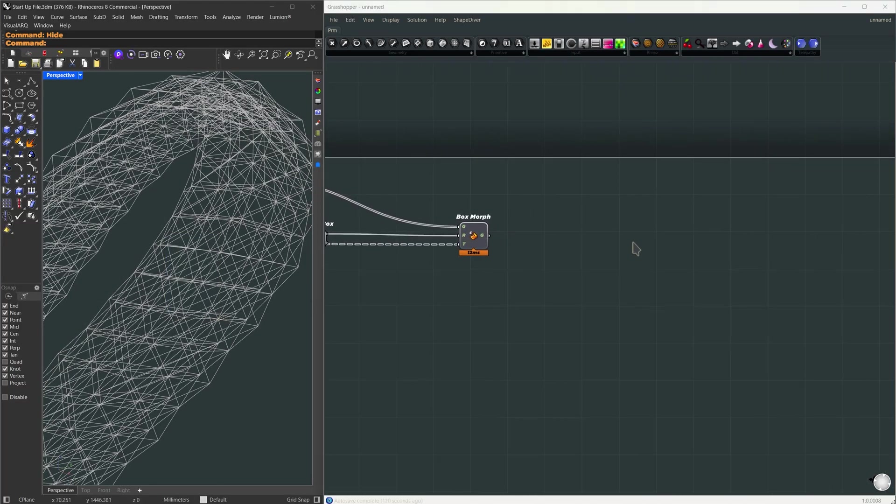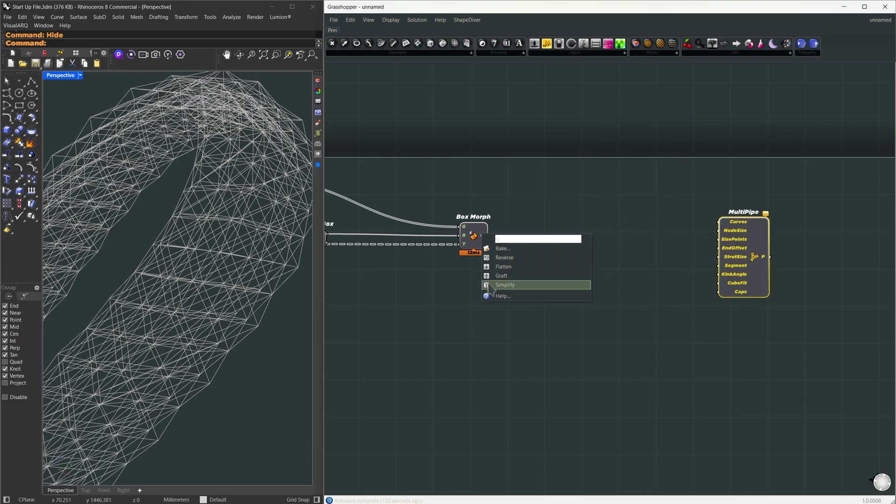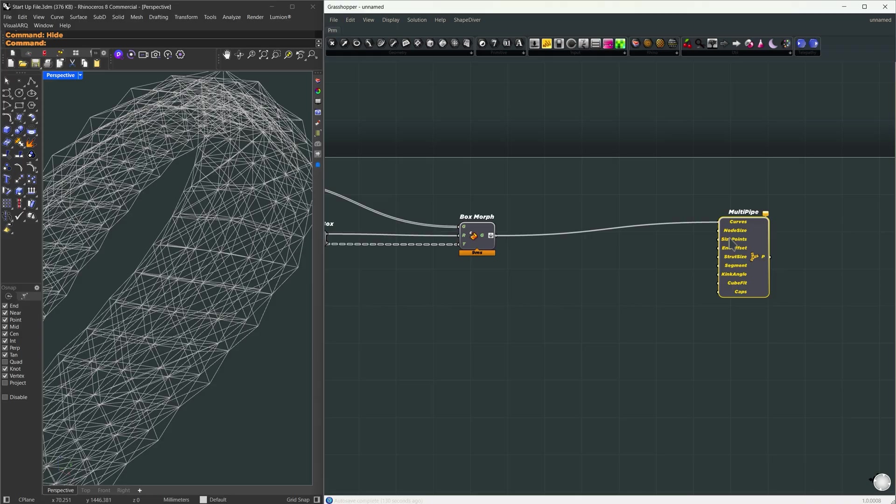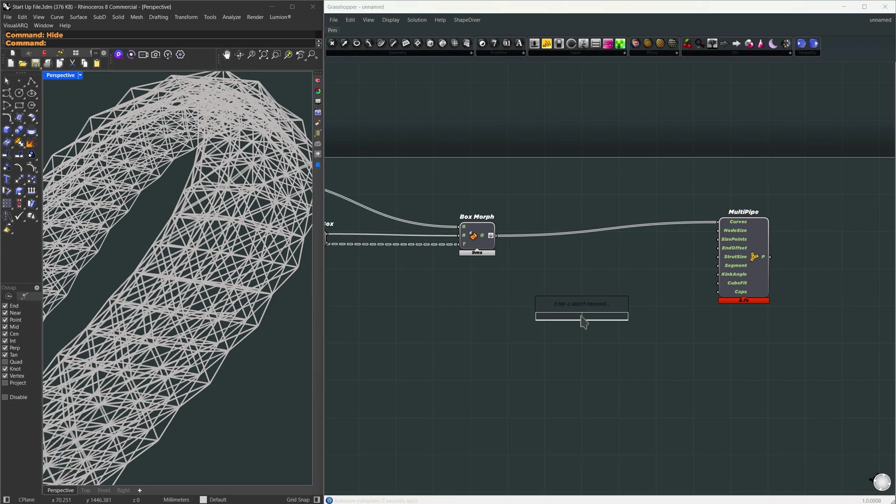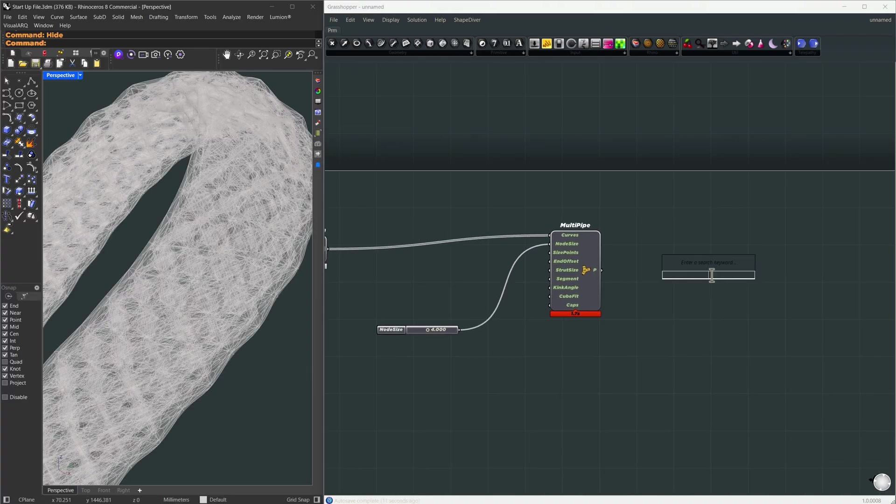Now let's make this geometry solid by thickening it. We can use multipipe for this. The data coming out of the morph is branched, so I'll flatten it into a single list first. Here, for the thickness, I will go for a node size of 4.0.